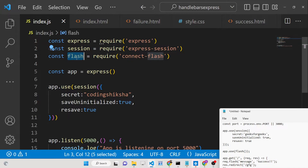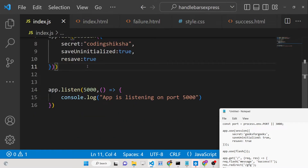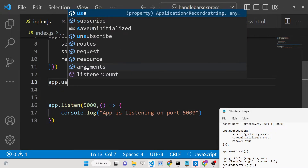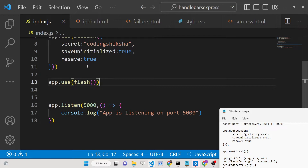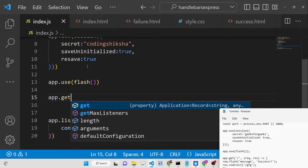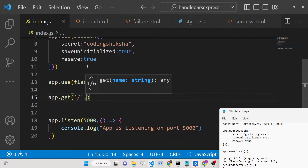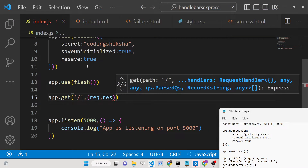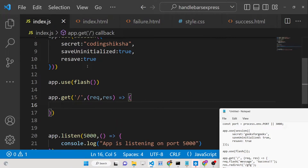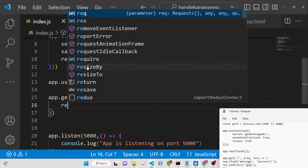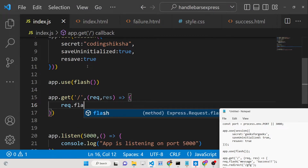We also need to require the connect-flash middleware function and connect it using app.use with the flash middleware. Now if we go to a home route, with request and response, we can start using flash messages.